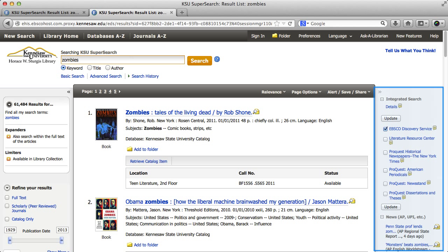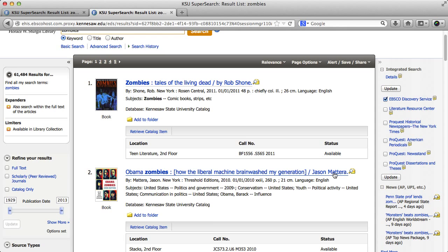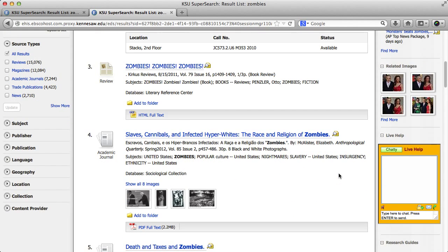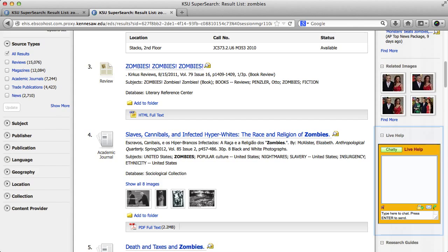Starting from the far right, the first thing I see is the integrated search, which includes material from other databases not included in the main search results of SuperSearch. The second part of this section is the related images area. And very last is our live help — our 24/7 chat that you can use to contact a librarian if you need help with your research.